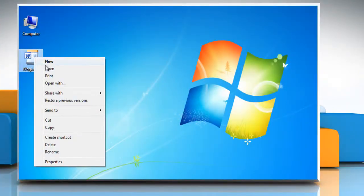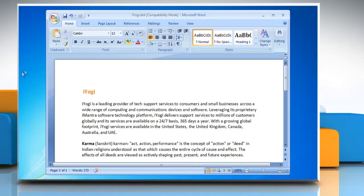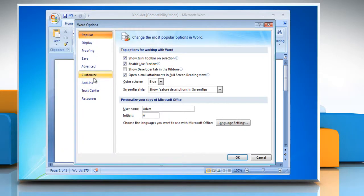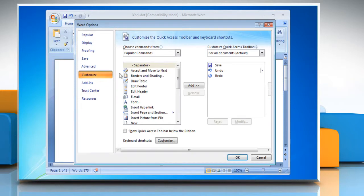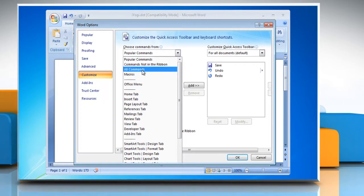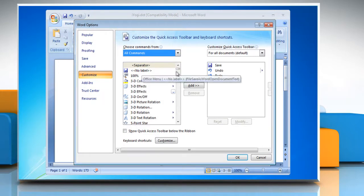Open Microsoft Word 2007. Click the Microsoft Office button and then click Word Options. Click Customize. In the list under Choose Commands From, click All Commands.